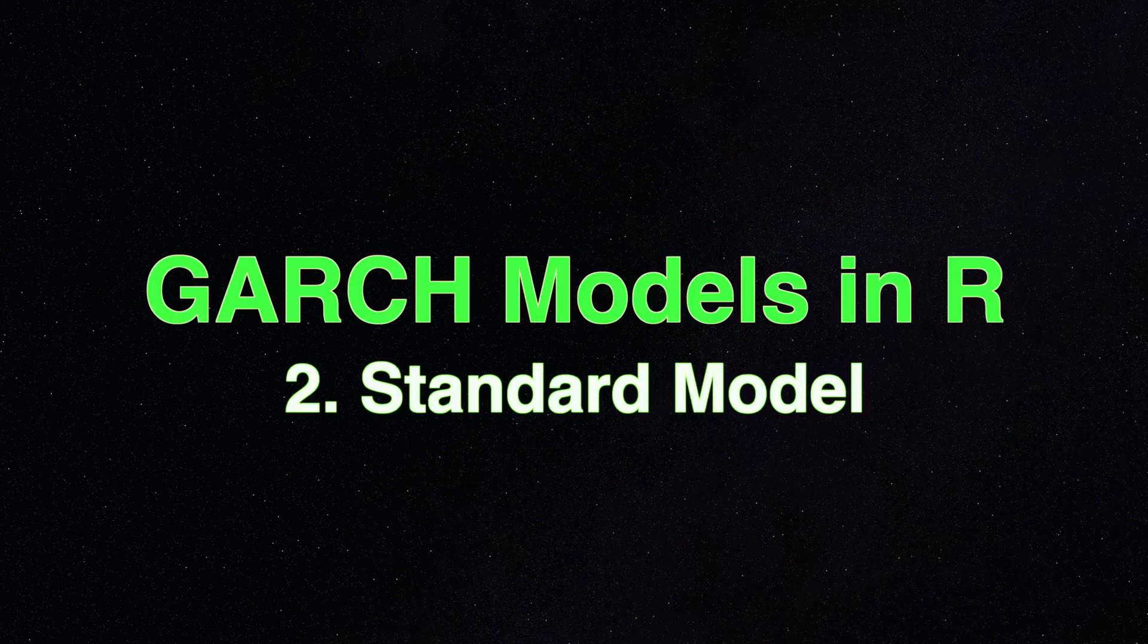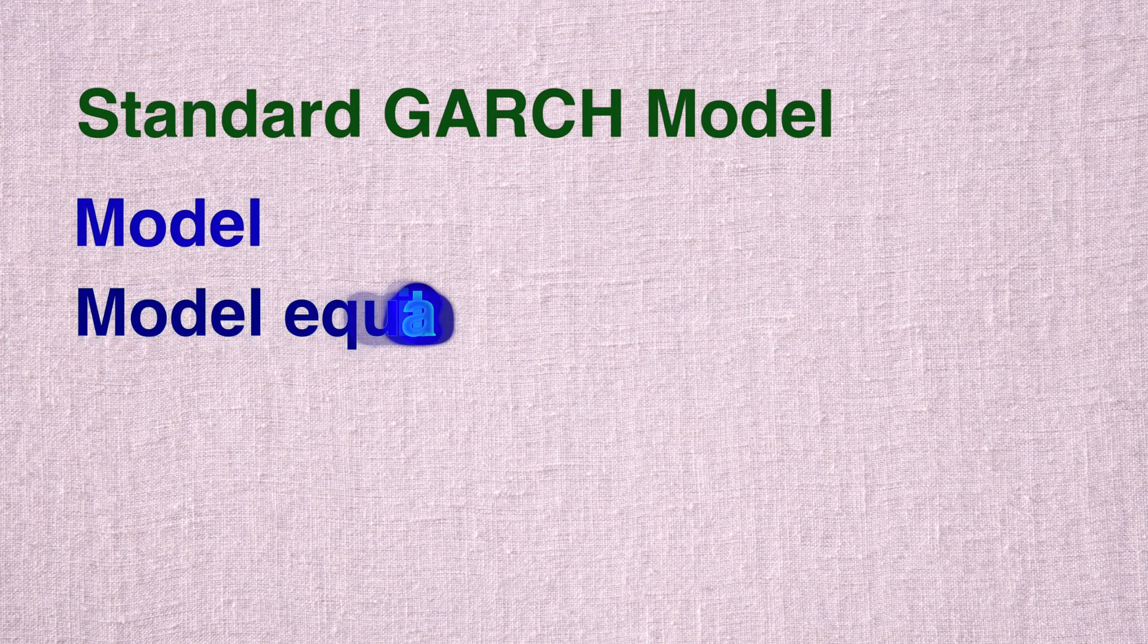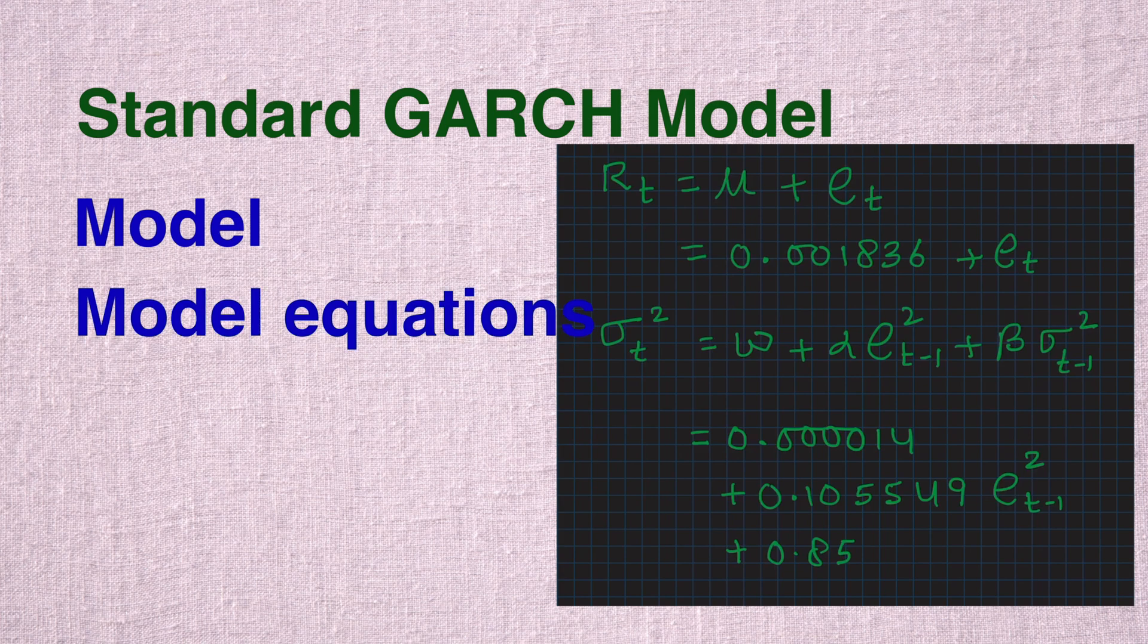Hello and welcome back to this second video in the series. In this video we will create a standard GARCH model and we will use the output to write model equations.